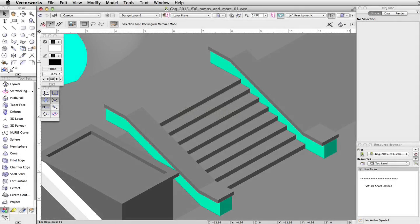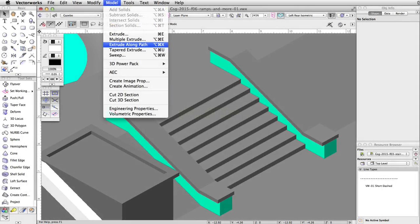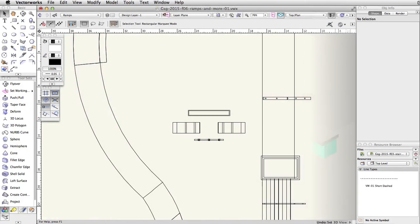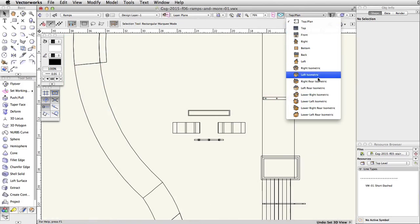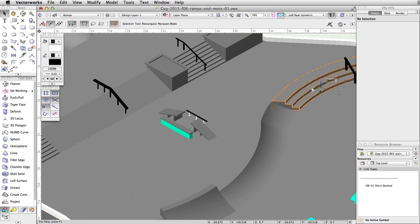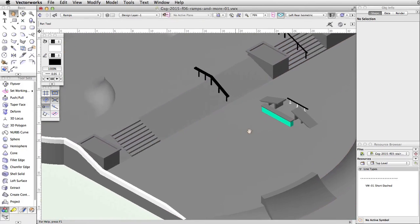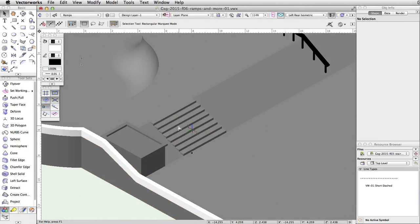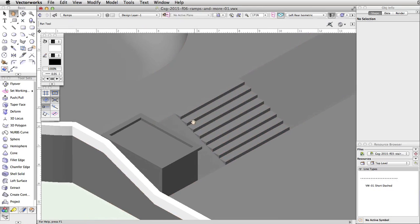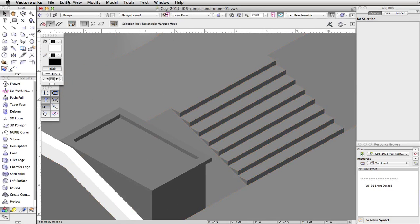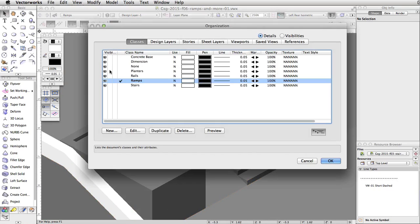In this section, we will use the extrude along path command to quickly create ledges on the sides of the left stairs. Switch to a left rear isometric view and center the view to the left of the stairs. Set the planters and rails classes to invisible.